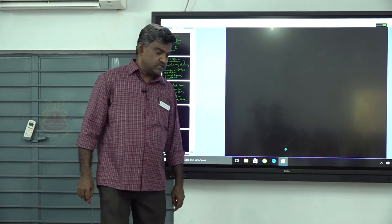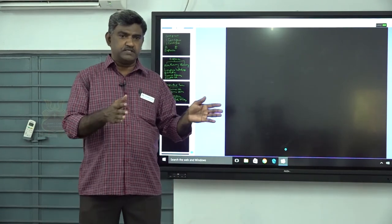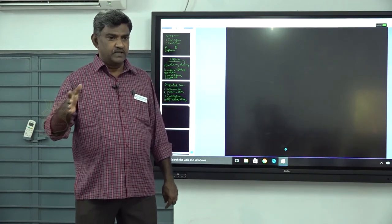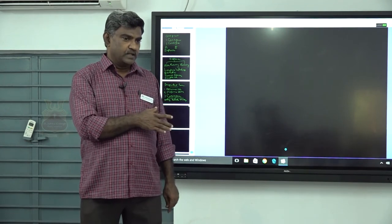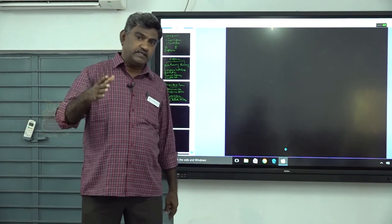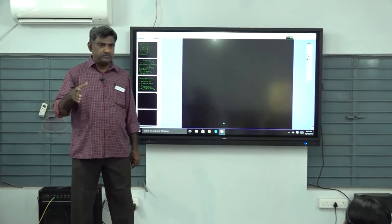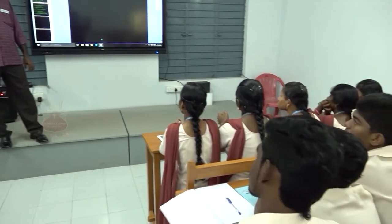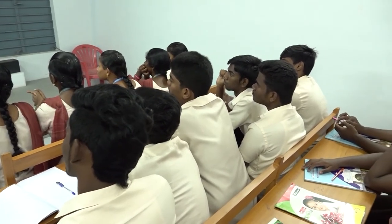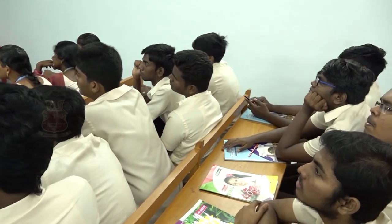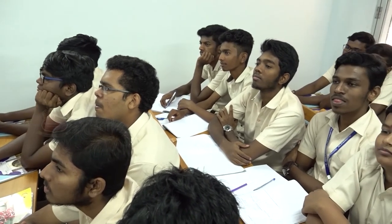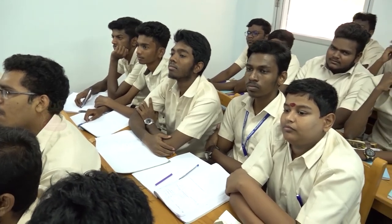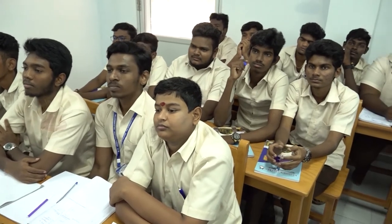When the consignee sells the dispatched goods, he sends the account sales with details of sales, commission, expenses, and the amount due to the consignor. Normally, not all goods are sold by the end of the accounting period. Any goods unsold and lying in the hands of the consignee at the end of the accounting period are called unsold stock, or stock on consignment.